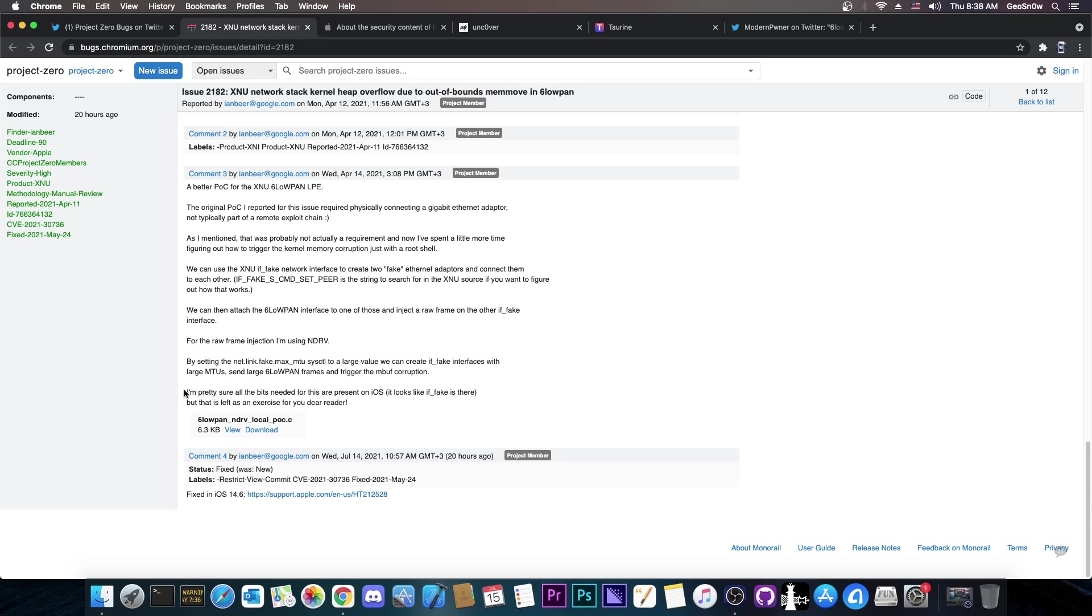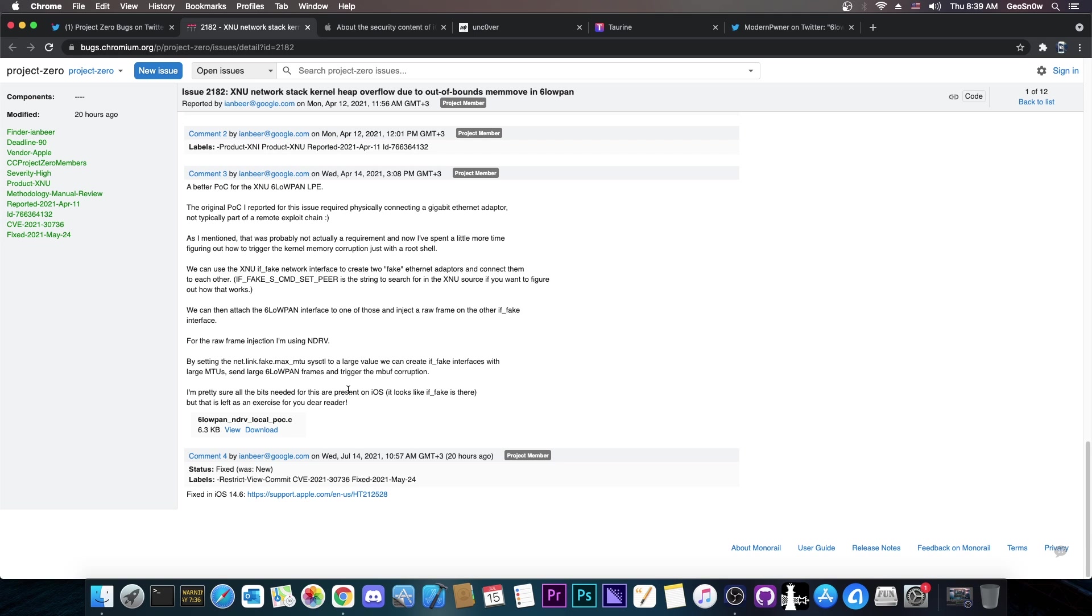As for iOS, they see here, quote, I'm pretty sure all the bits needed for this are present on iOS that looks like if fake is there, but that is left as an exercise for you, dear reader. So the code itself, the proof of concept that was posted addresses XNU on Mac OS. However, somebody with enough skill on this can indeed port it to iOS. However, that may not be as easy as it sounds because iOS has sandbox and stuff like that. So accessing things from the sandbox may not be that easy.